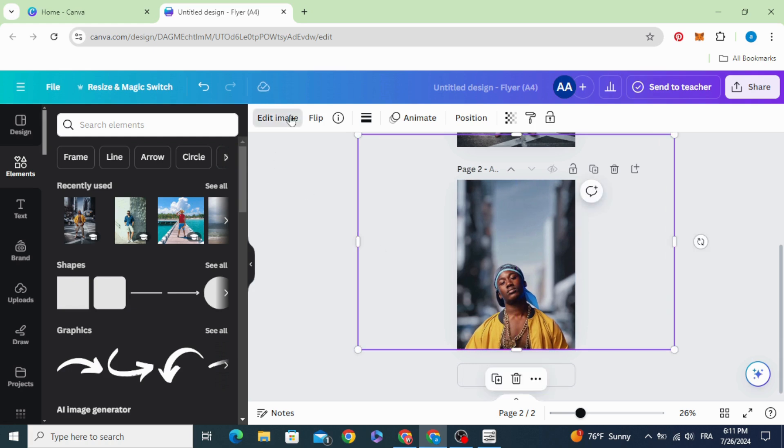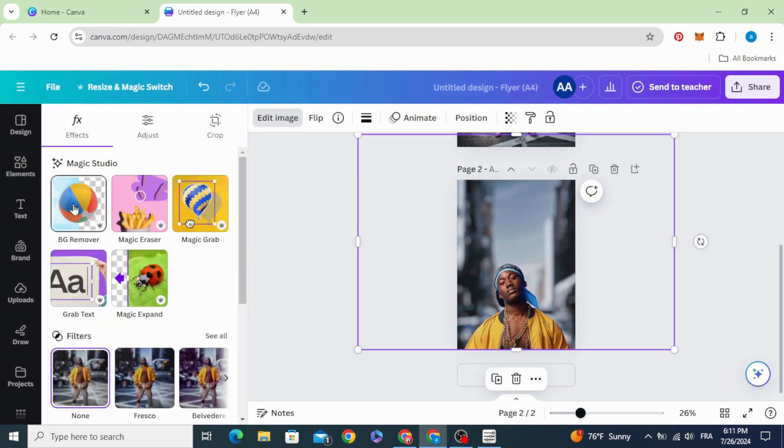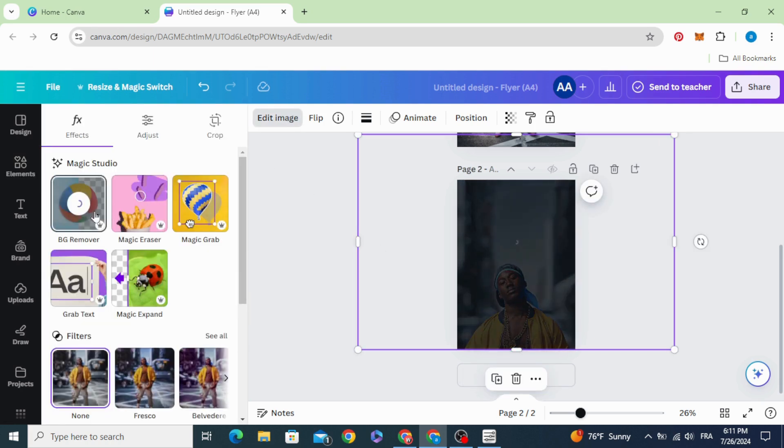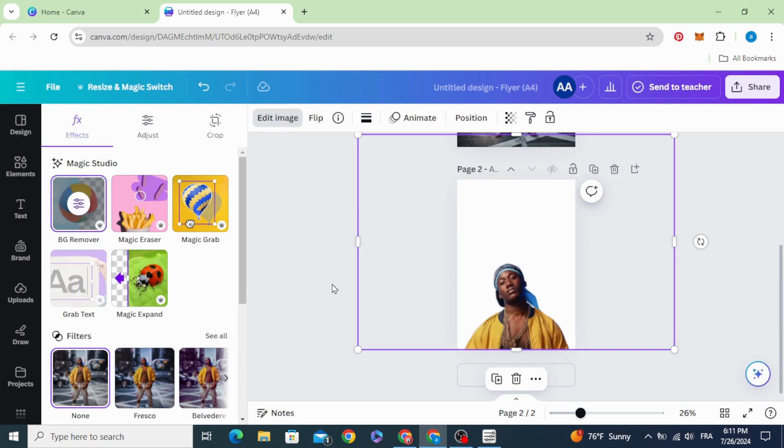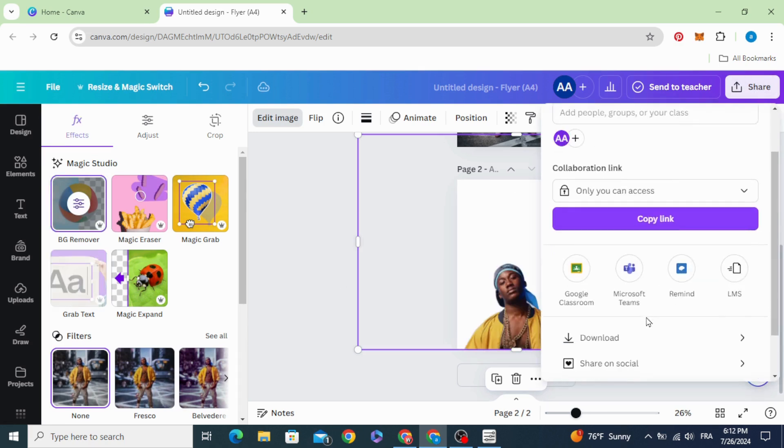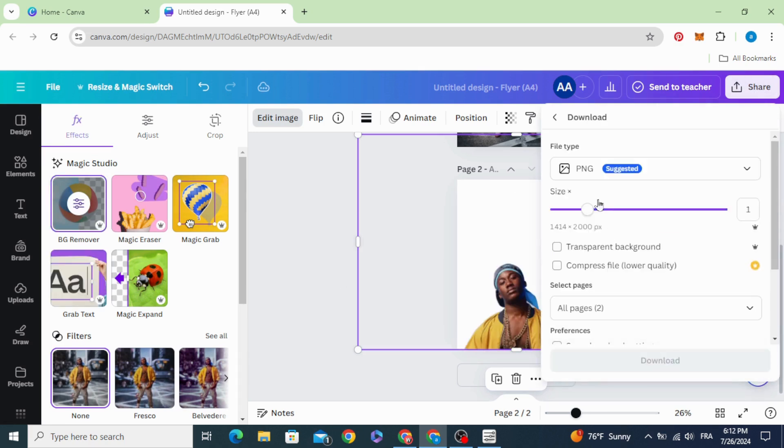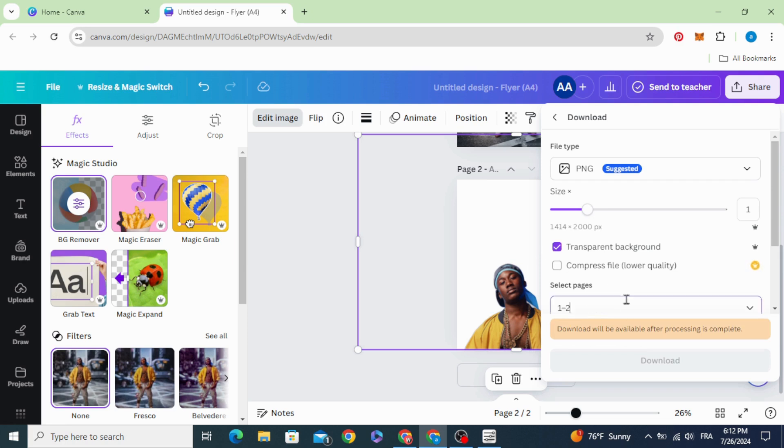Go to edit image and remove the background. Then download it as a PNG with transparent background.